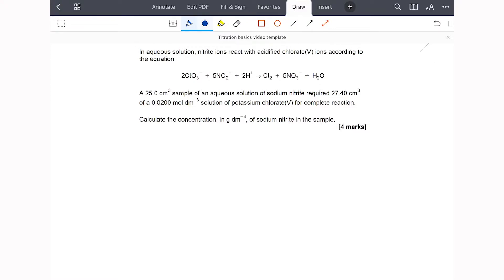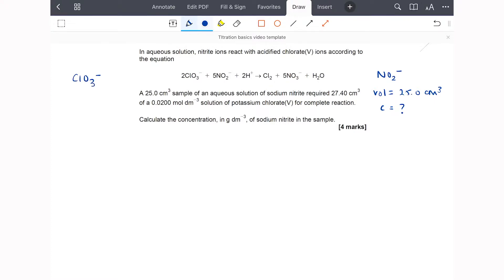They've given us the equation. We know that we have 25 cm³ of sodium nitrite, so let's put the nitrite over here. Nitrite is NO₂⁻, volume is 25.0 cm³, and the concentration is unknown — that's what we've been asked to find. For the chlorate ion, we have both a volume and a concentration, so we should immediately see that we can find the number of moles of chlorate ions.